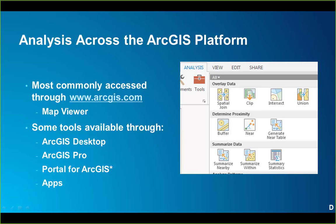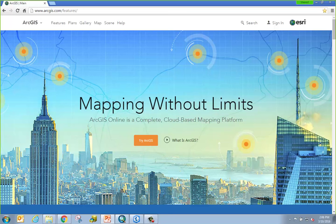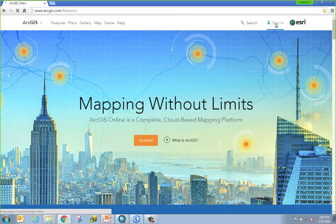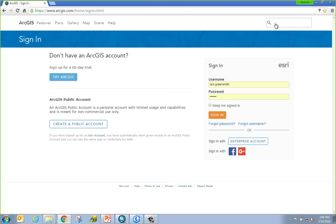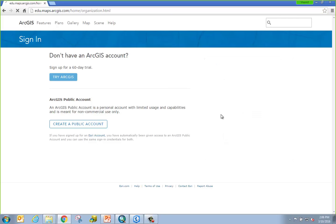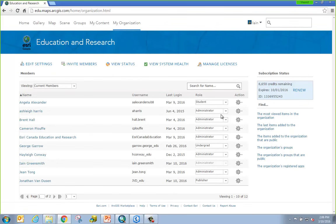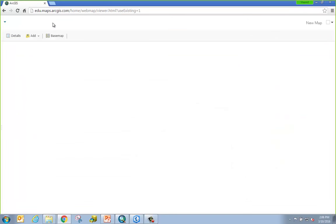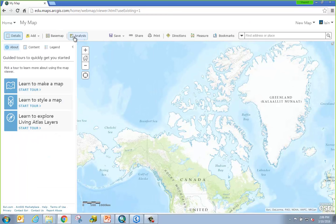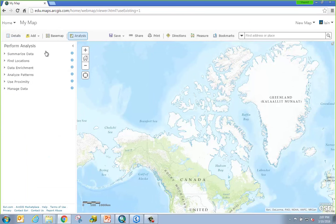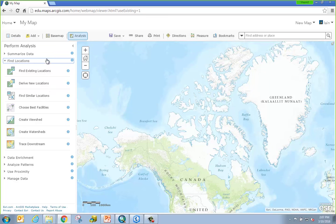Let me jump out to some of our applications and show you how to access these tools. Starting in ArcGIS Online, I'll click on the sign-in button. Once signed in, I'll be taken to my organization page. To access those analysis tools I'll click on Map, which brings me into the map viewer. From there I can click on my Analysis tab and get access to any tool that I'm interested in.